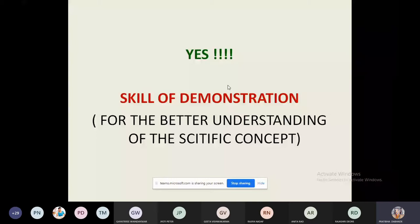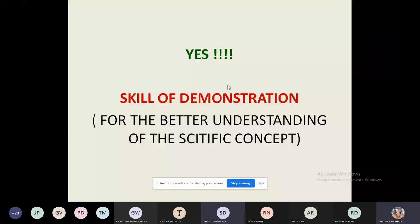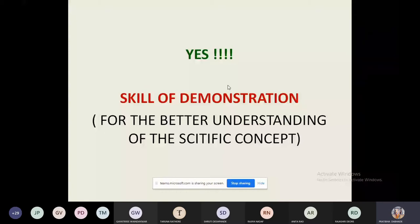In demonstration, we are just showing, and in experimentation, we are showing by doing. In demonstration skill, we are showing a demo on the basis of an established concept or theory, while in an experiment it is not compulsory that the theory is already established. The main difference is: demonstration is teacher-centric, and experimentation is student-centric.